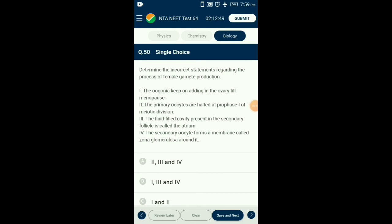Question number fifty: Determine the incorrect statements regarding the process of female gamete production. From the given four statements — first: no more oogonia are added to the ovary after birth. Third: the fluid-filled cavity present in the tertiary follicle is called antrum. Fourth: the secondary oocyte forms a membrane called zona pellucida around it. The answer is option B: from the given statements, first, third, and fourth are the incorrect ones regarding female gamete production.